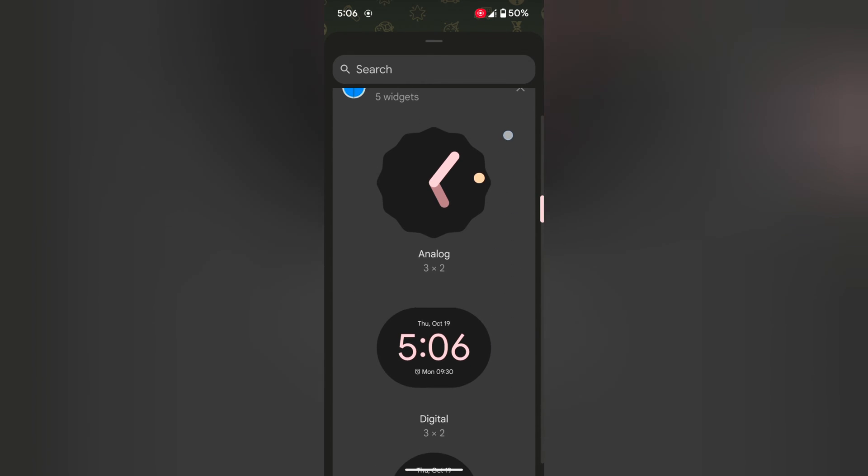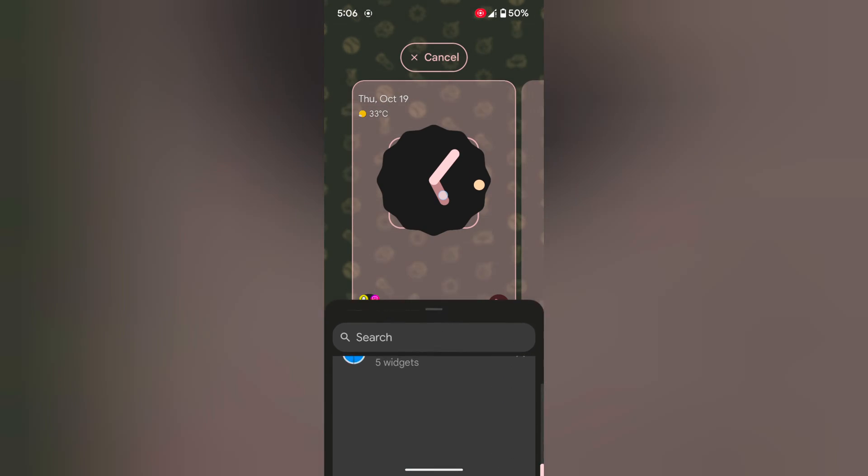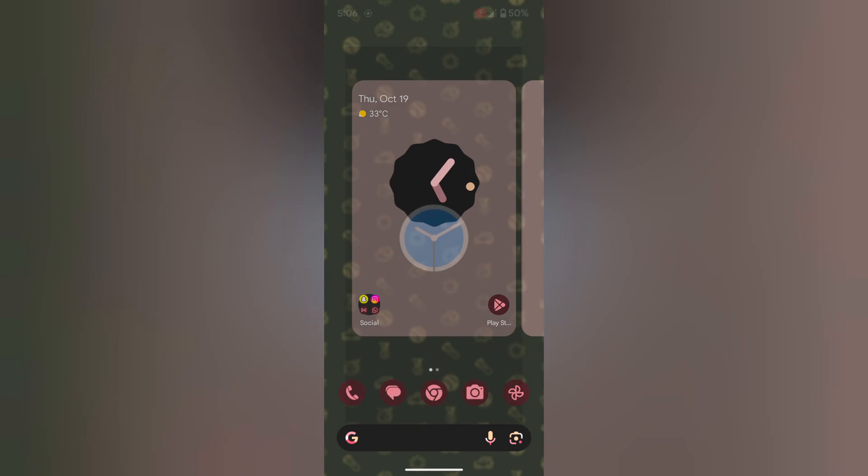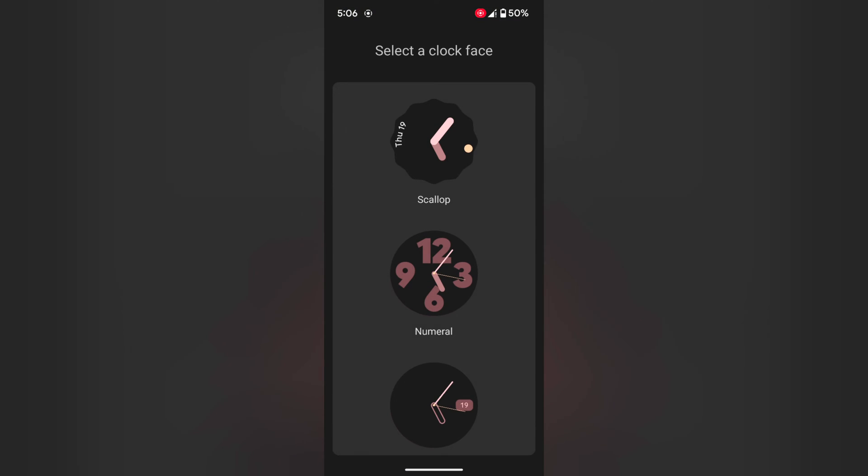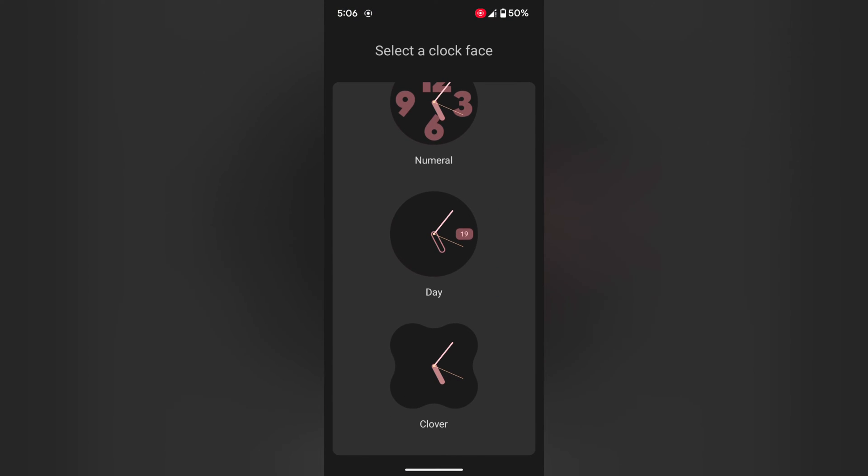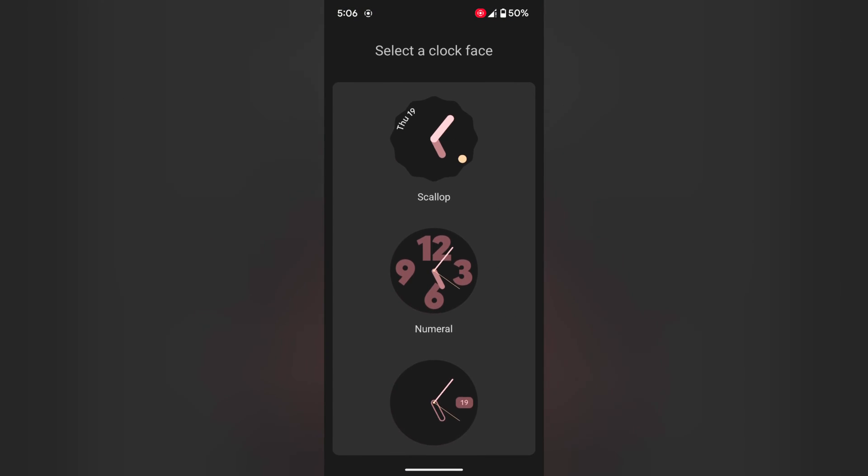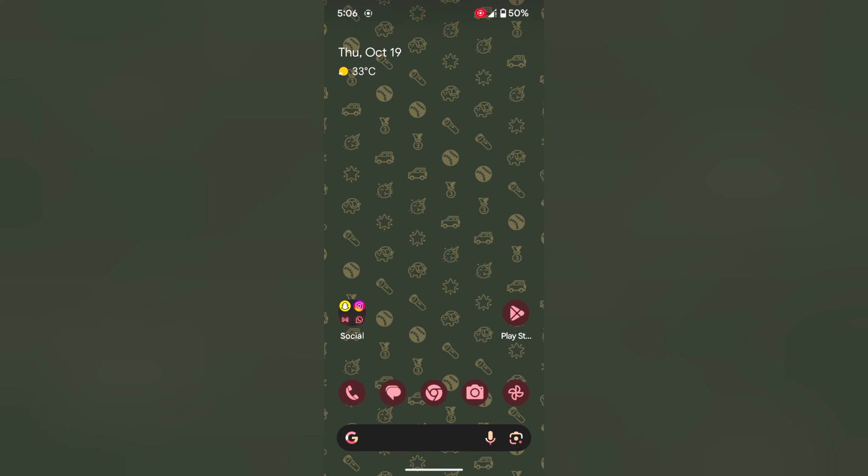Now tap and hold any clock. Here we select this one. Now select a clock face you want to add to the home screen. Here we select this. Tap on it.